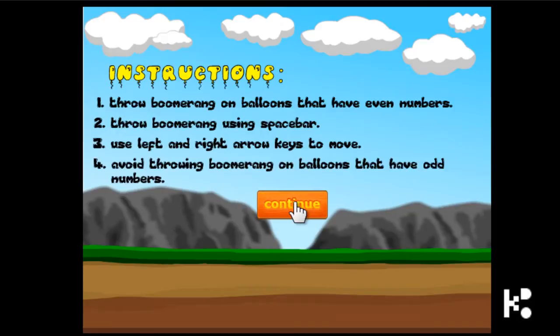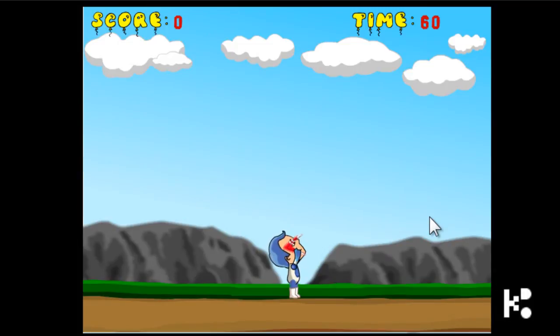Hi kids. This is also a very easy game. You just see whether the number — the floating balloon that's flying in the sky — there is a number. You have to identify the number and see whether it is an even number or an odd number. So let's start.